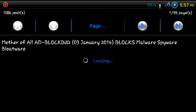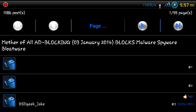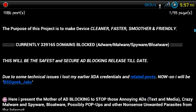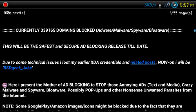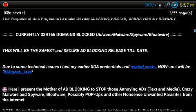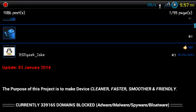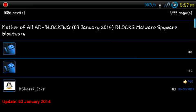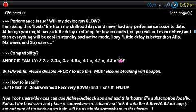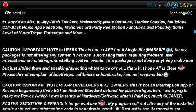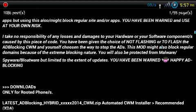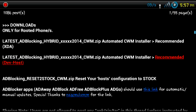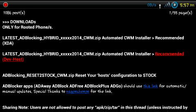But the host file that came with the ROM that I'm on, I mean, it was good. But this one is extremely thorough. So on XDA's website, the thread is called Mother of All Ad Blocking. And you can get the download from here. And it'll come as a zip file.